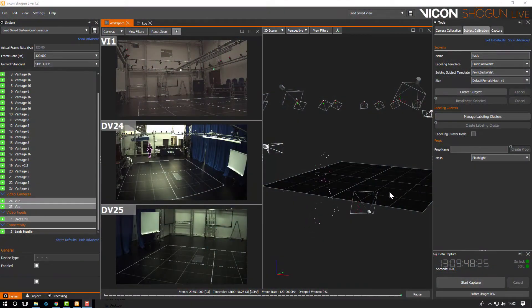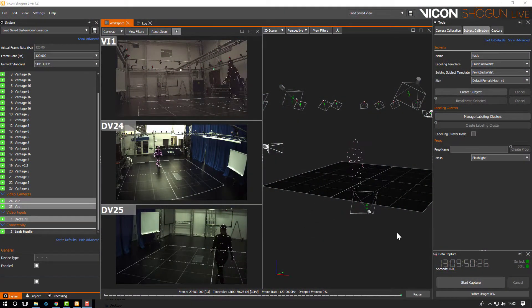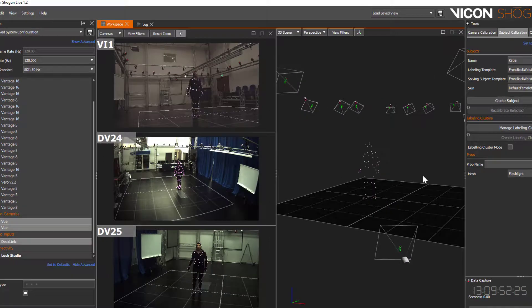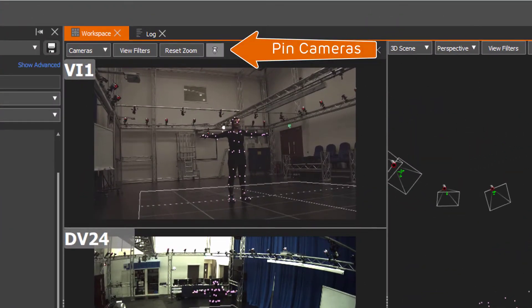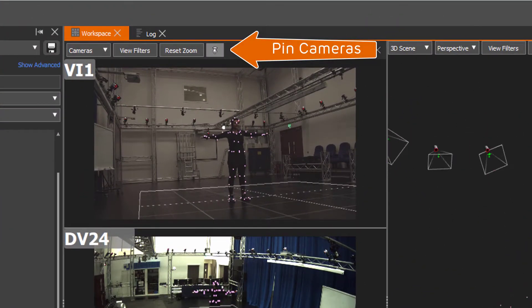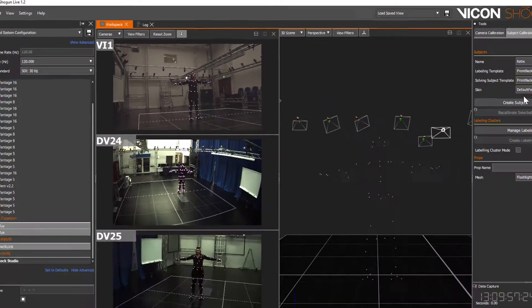In this video we're going to demonstrate the new prop creation with mesh and manipulation using the new widget in Shogun Live. You can see we've added a button to pin the camera view so now we will only see our three video cameras.